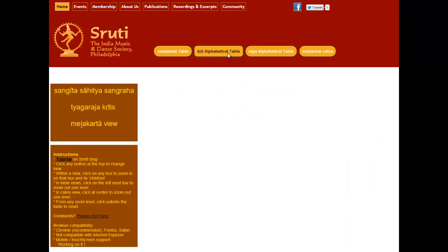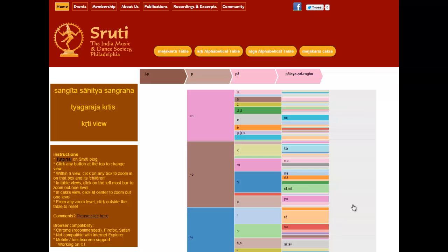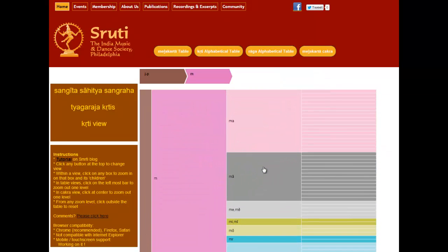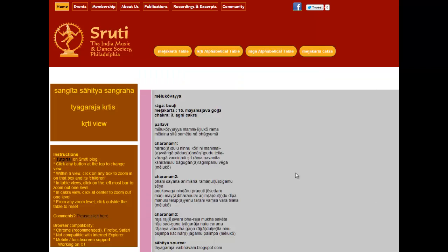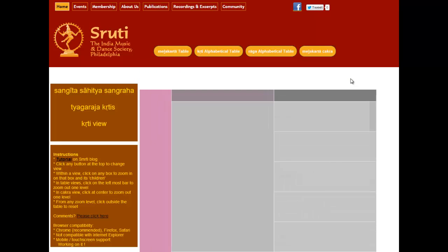Let's move on to the Kriti alphabetical table now and wait for it to load. Let's go and find where Melako Vaiya is, which is another Utsava Sampradaya Kriti. I click on M, then M-E, and there it is. You can see the Sahitya.